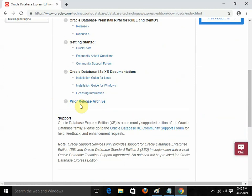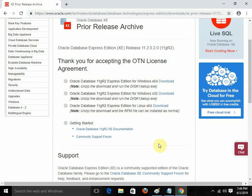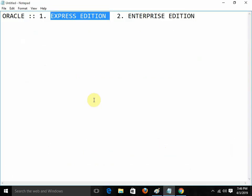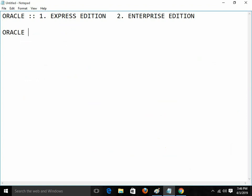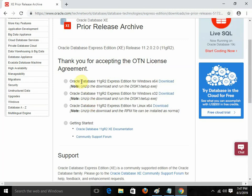Once again, you need to click on 'Accept License Agreement'. One important thing: Oracle is only available for Windows and for Linux — it's not available for Mac. For Mac users, you need to install a virtual machine and use Oracle through the virtual machine. I am going to click on 'Oracle 11G R2 Express Edition for Windows 64 download'. For Linux users, you need to click on the Linux link.